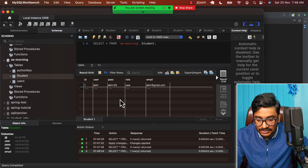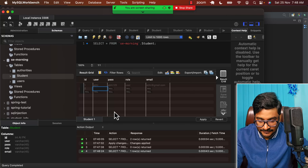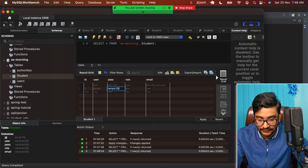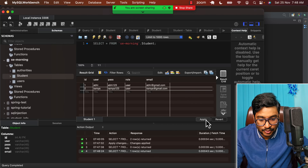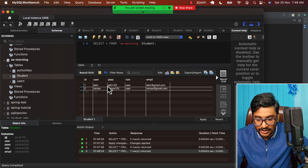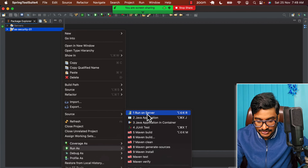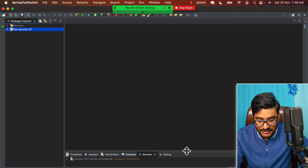Now imagine I tell you to load your users from this table. Let me create one more user — let's say 'ramya', password 'ramya123', role 'user', email 'ramya@gmail.com'. We now have two user entries in the student table. Whenever they try to log in, let's say I'm bootstrapping my application and running it on server — I'll start the application and see what happens.